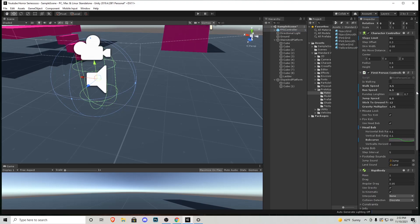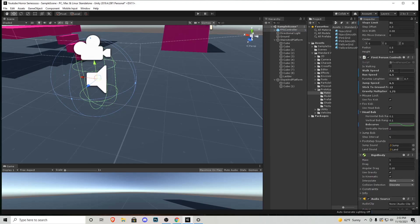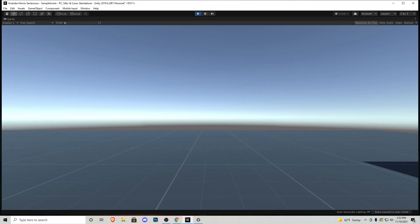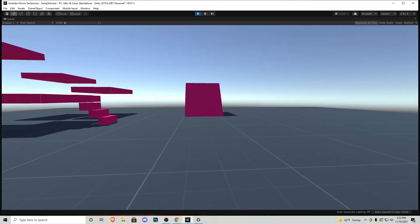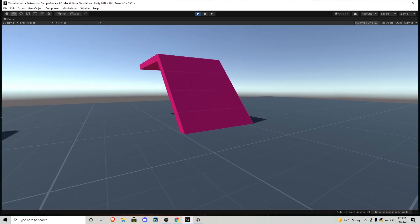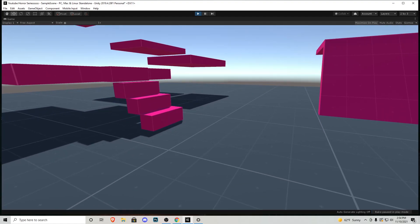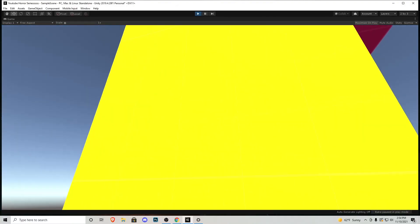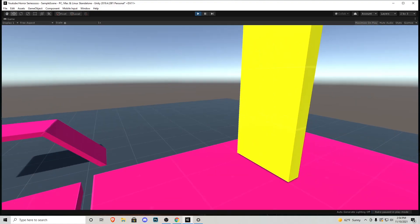After guess-and-checking the values, I've settled on: walk speed 3.5, run speed 6.5, jump speed 6.5, stick to ground 12, gravity multiplier 1.75. For the head bob, I double-clicked near the center of the peaks to create new keys and pulled them out slightly to make the bobbing less sharp — both top and bottom. The slope fix works, movement feels right, jumping feels good, gravity doesn't feel too floaty, and the platforms work as intended. The ladder still doesn't work because we haven't touched any code — we'll hold off on that for now.